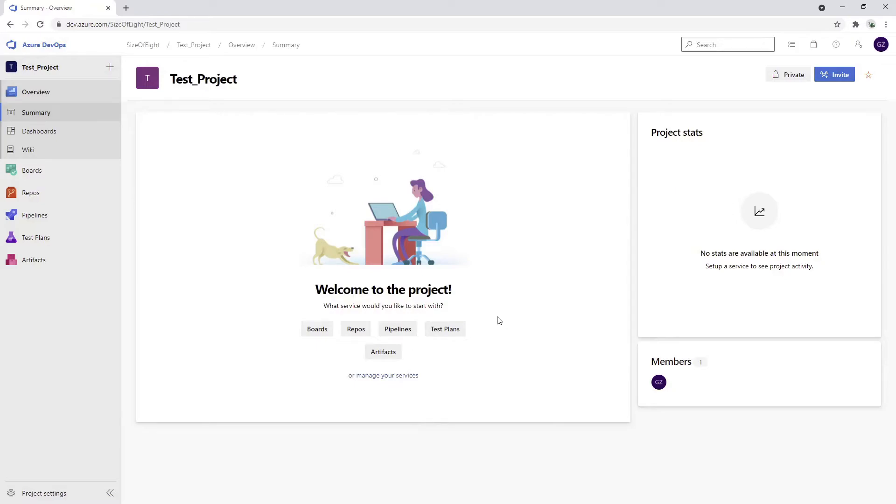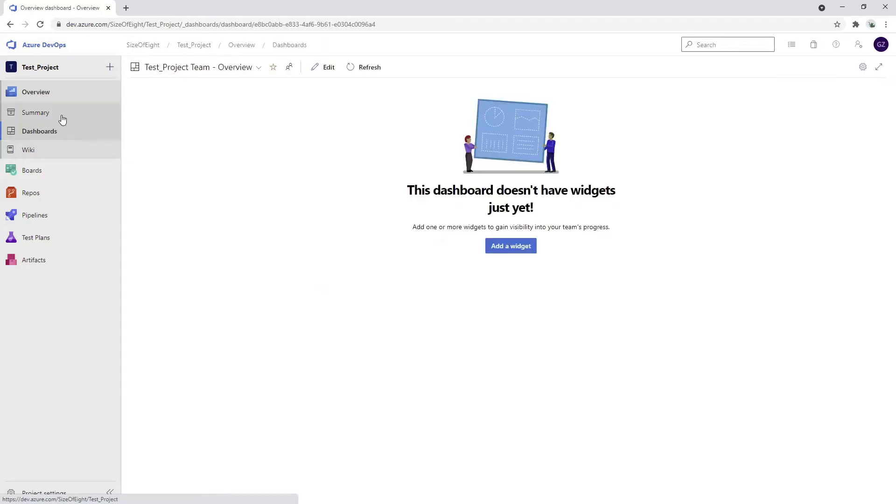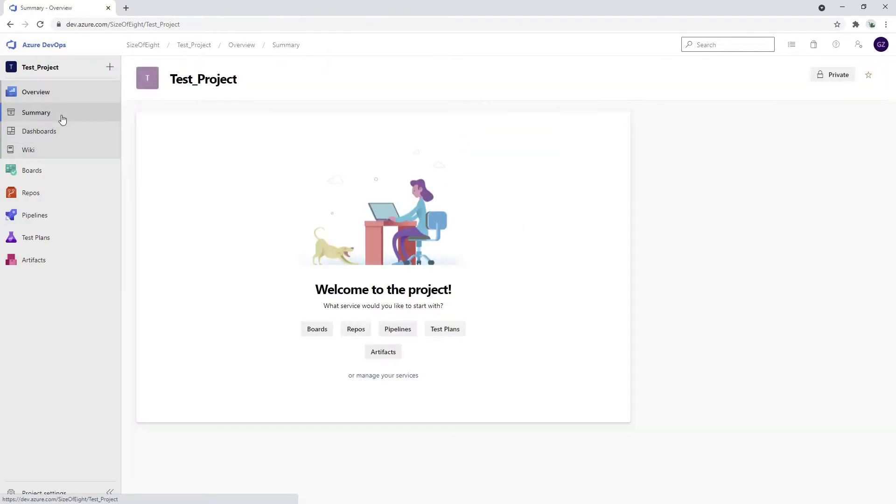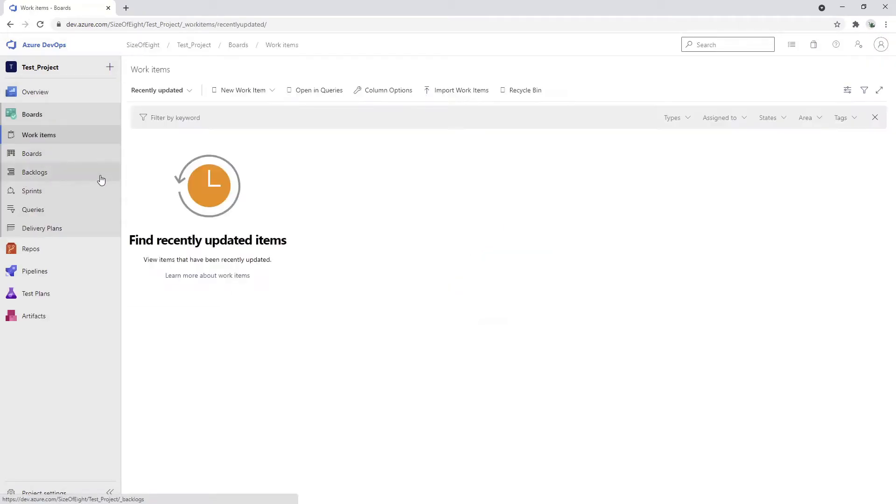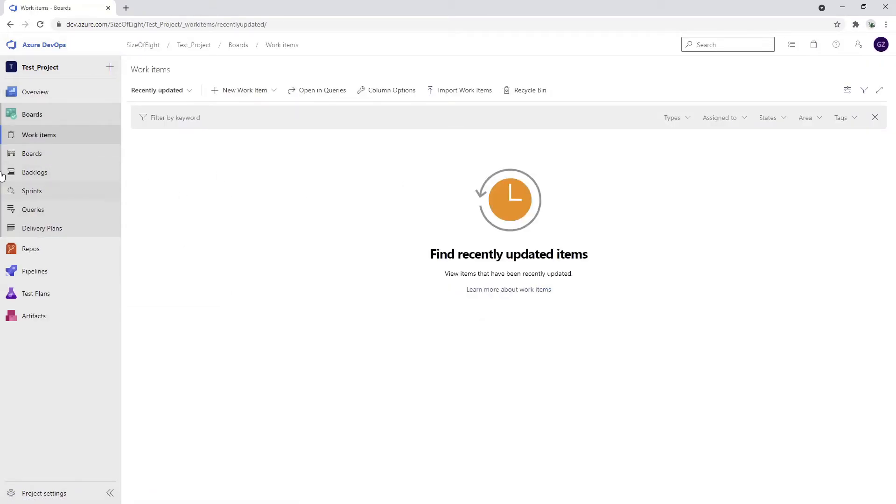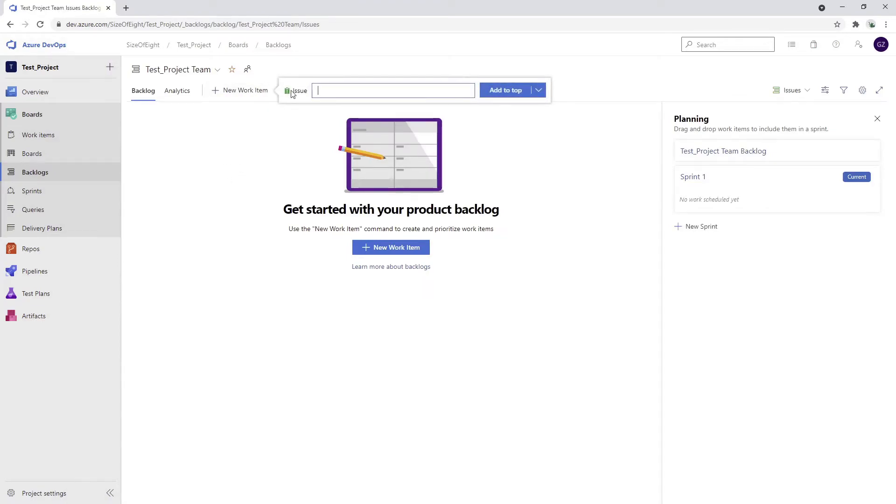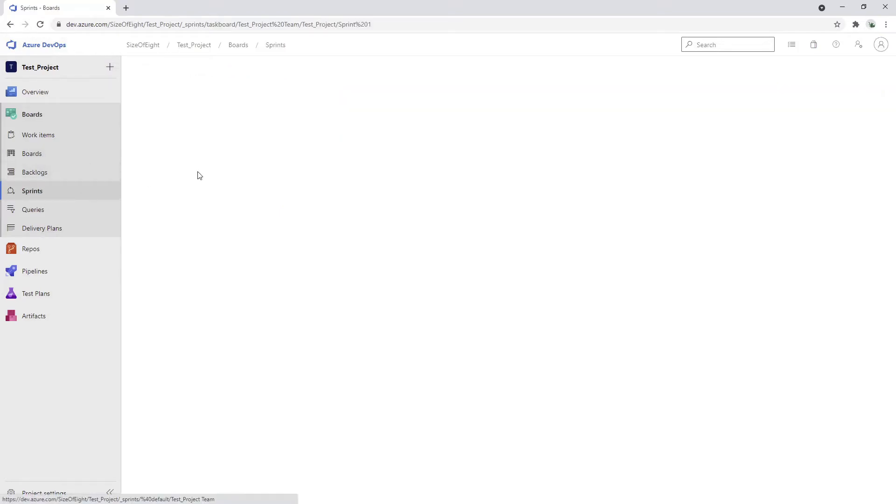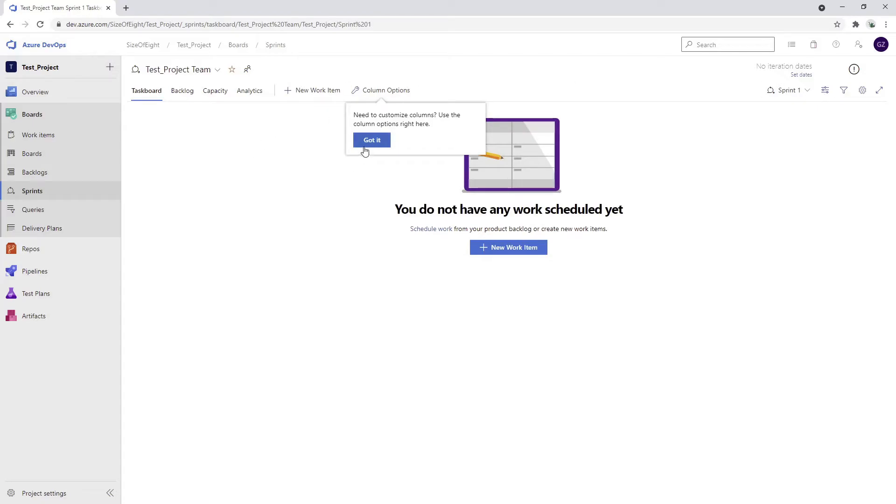Right now we're in our test project where we can do quite a significant amount of things. We can invite someone to the project, create our own dashboards, create summary pages, and write documentation inside a wiki. In the boards, we can put our work items - create a work item and put it on top. You can define your sprints, iterations, and how many people are going to work. You can truly do a lot of things.